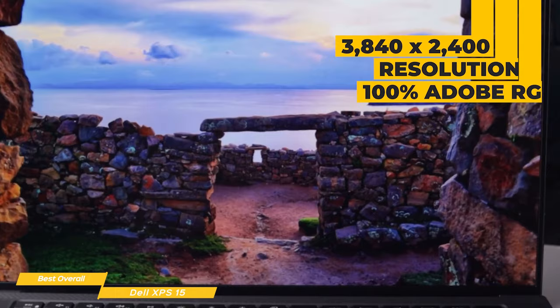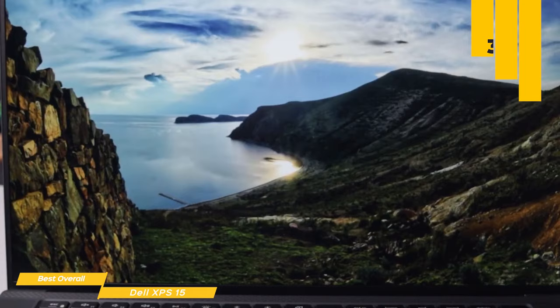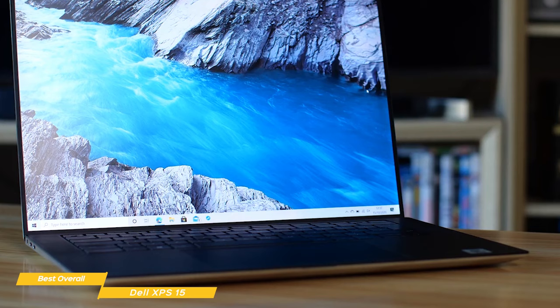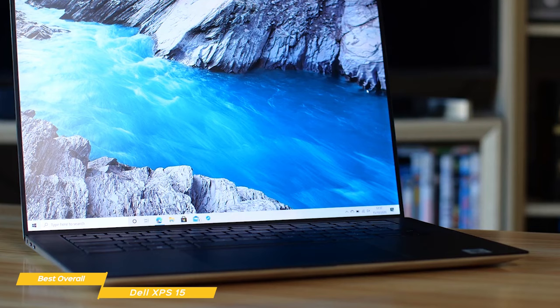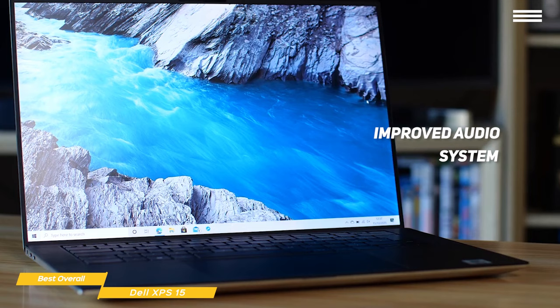The display is incredible, with 3840x2400 resolution that hits 100% of the Adobe RGB color gamut, making it the perfect choice for those that need to work with color accurate photos, videos, and designs. To make it even better, the display bezels are incredibly small, so practically all you see is the screen.